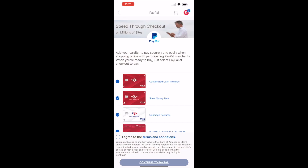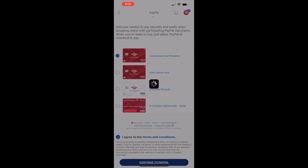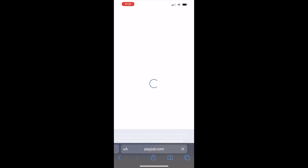On the PayPal screen, select the card that you want to add to PayPal. Then confirm that you agree to the terms and conditions. Tap Continue to PayPal.